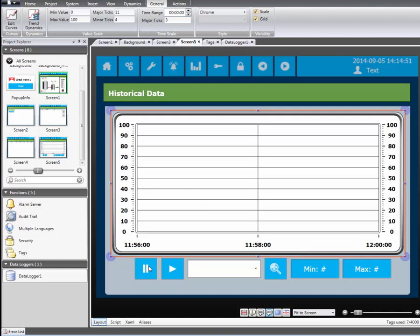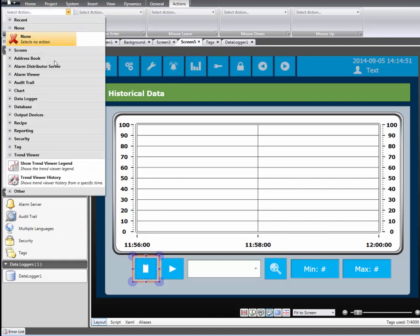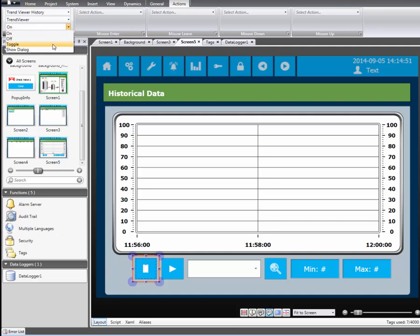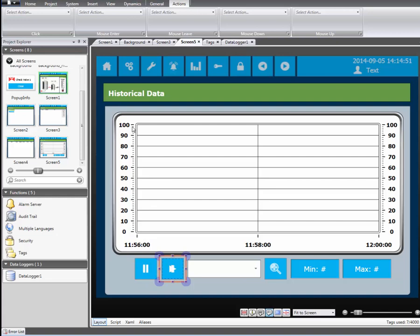We'll configure the first button to execute a trend viewer history action. We also need to select which trend viewer the action should be applied to from the drop-down. For this example we want to show a dialog. This will allow the operator to define the time range that he or she wants to examine.